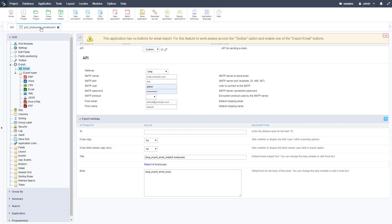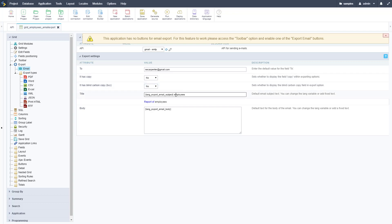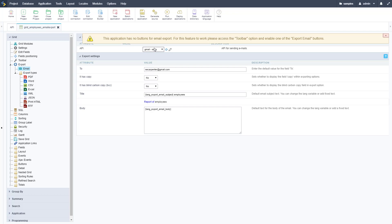It's got a green check mark, which means it's ready to go for this project. Back in the grid's email export settings, reload the dropdown and there is our Gmail option. You can set the default To address — I'll use my email again. You can leave it blank and enter it at runtime. You can also set defaults for copies, email title, and body, and change all of those at runtime as well.